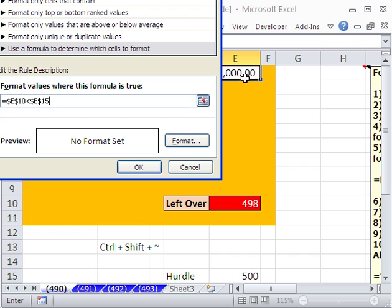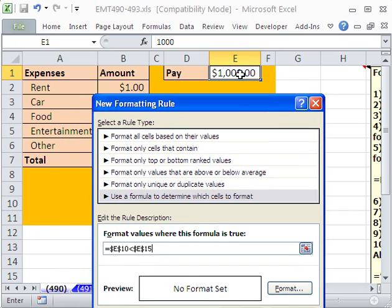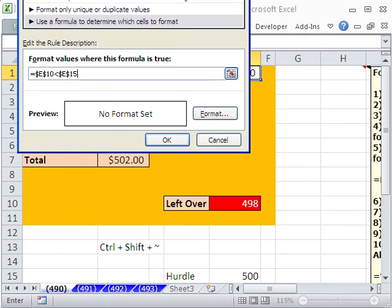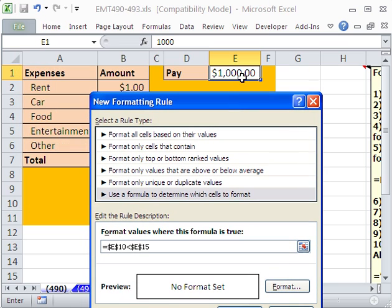Now this formula, the cell references in this true-false formula are not looking at this cell at all. They're looking at two other cells. They're looking at this cell and this cell. And so that's perfectly all right. That means conditional formatting to this cell based on some other cell's value.